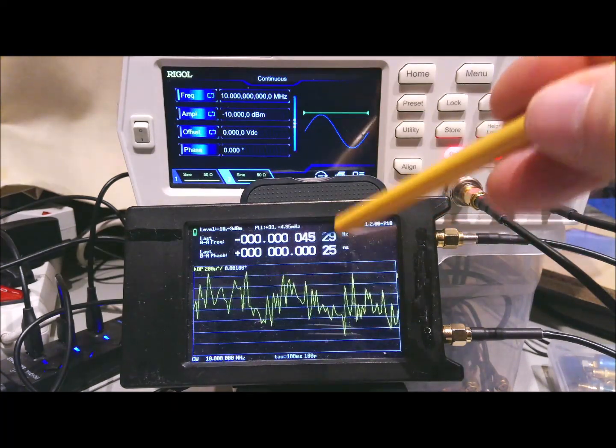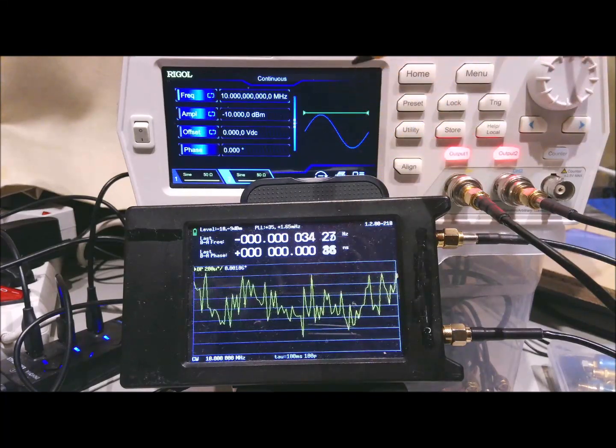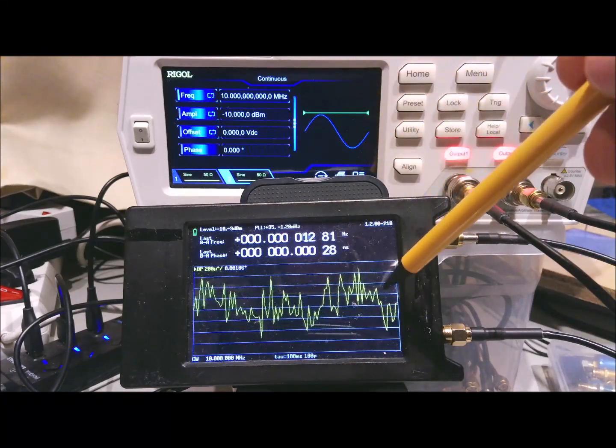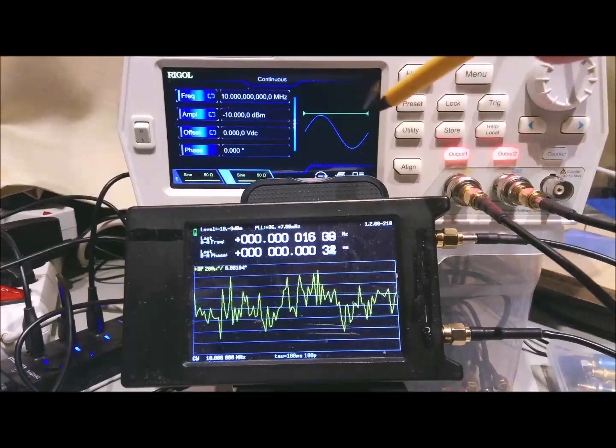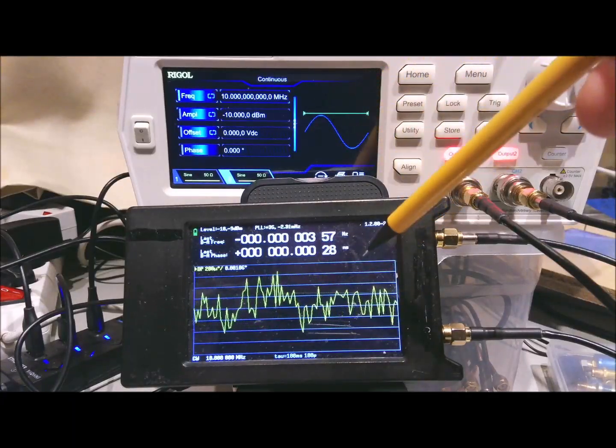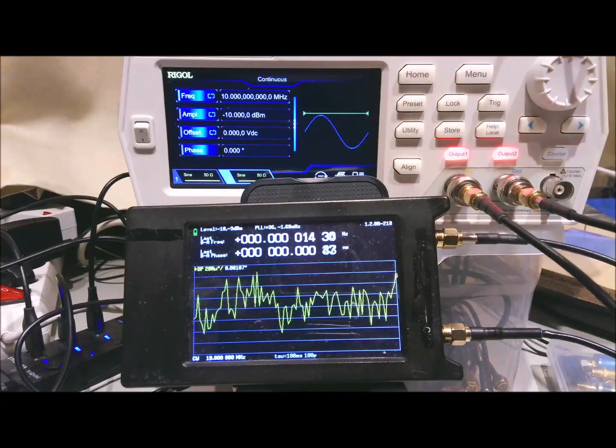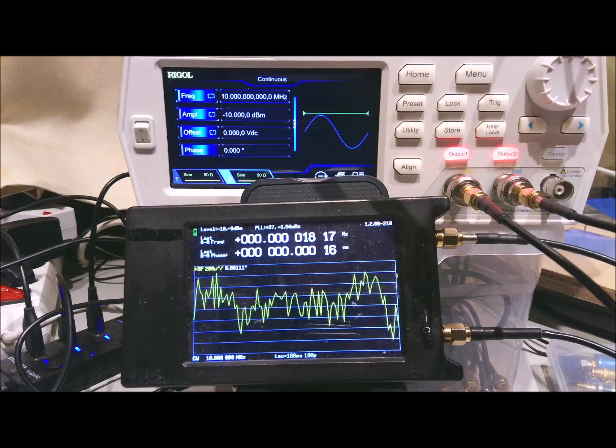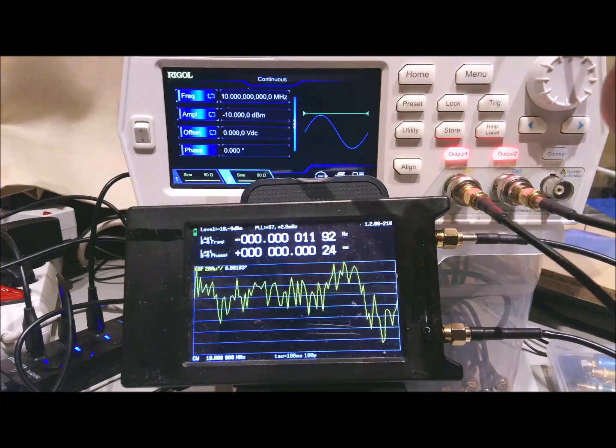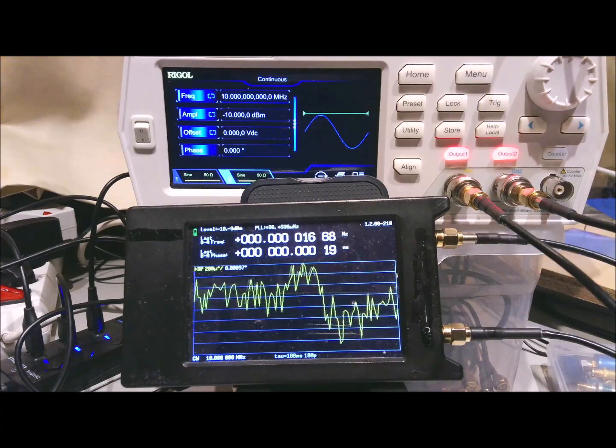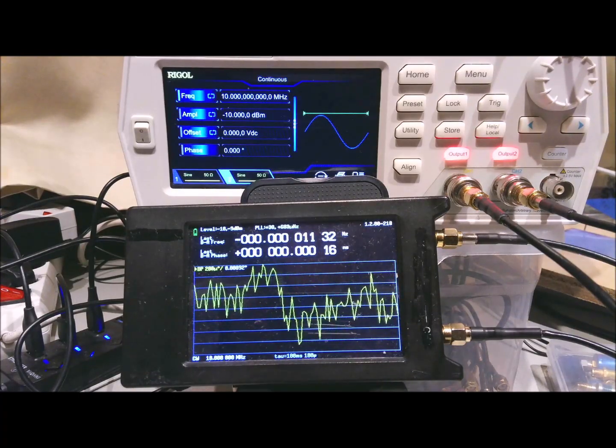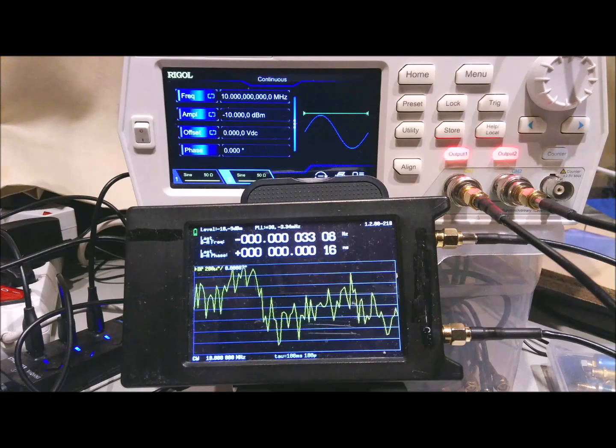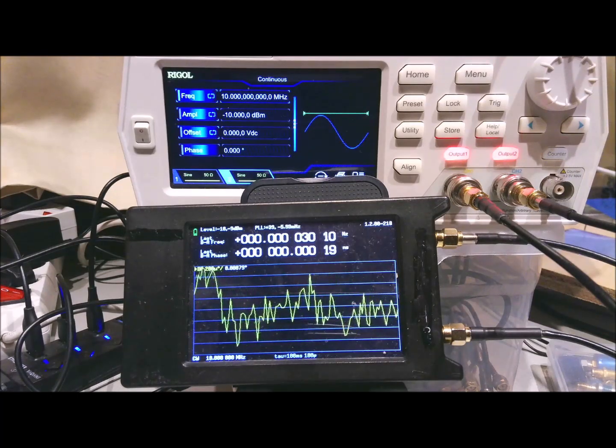It's hard to believe that this generator can actually generate phase differences between output signals with an accuracy of less than 1 picosecond. And that's because the output sampling rate of the DACs, the internal DACs, is only 125 MHz per second.